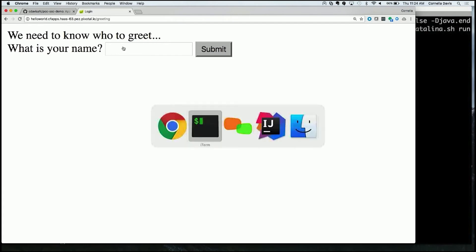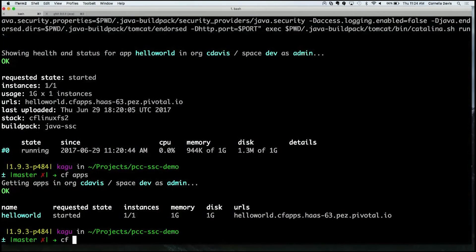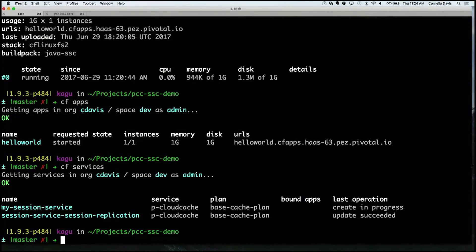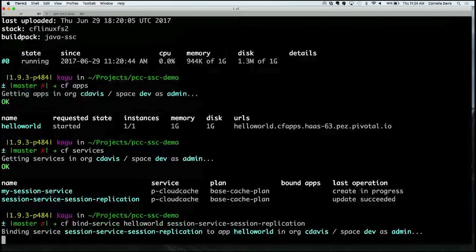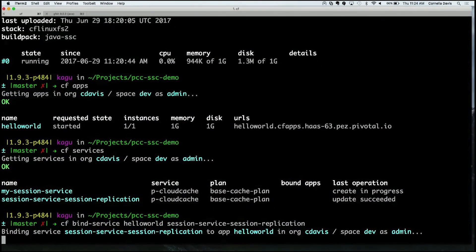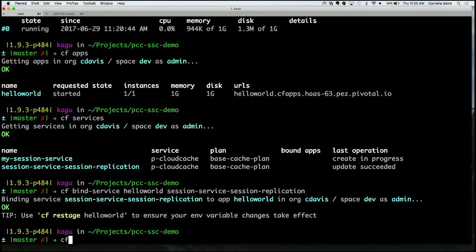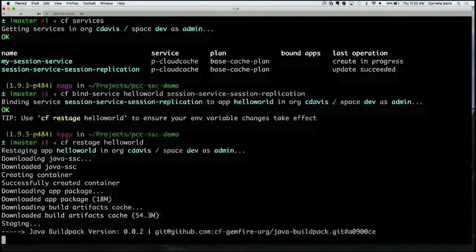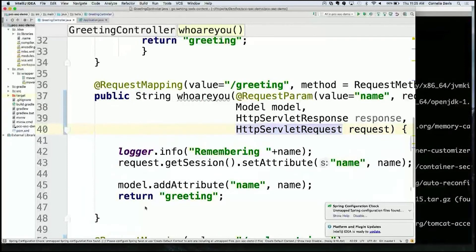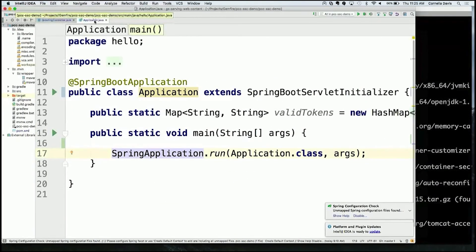To fix that, doing 'CF services' shows the service I created live still has a create in progress, but I'm going to use my previously cooked version. I simply do 'CF bind service', binding my Hello World application to that session service previously created. As soon as I change any bindings, I need to restage. So I do 'CF restage' the application, and it goes through the same staging process as before. Let me jump over and show you some of the code — this is where it gets really interesting.